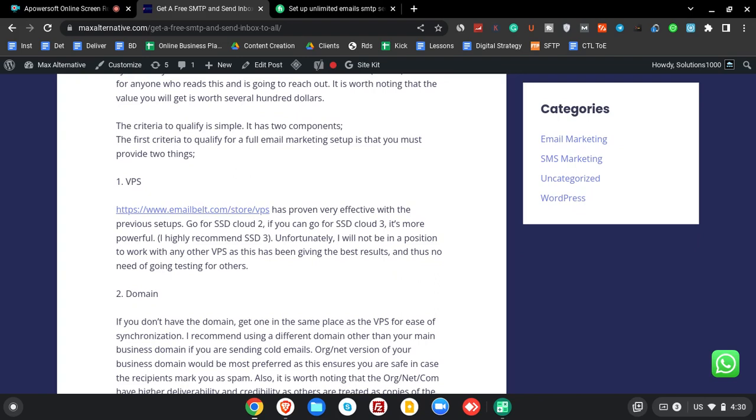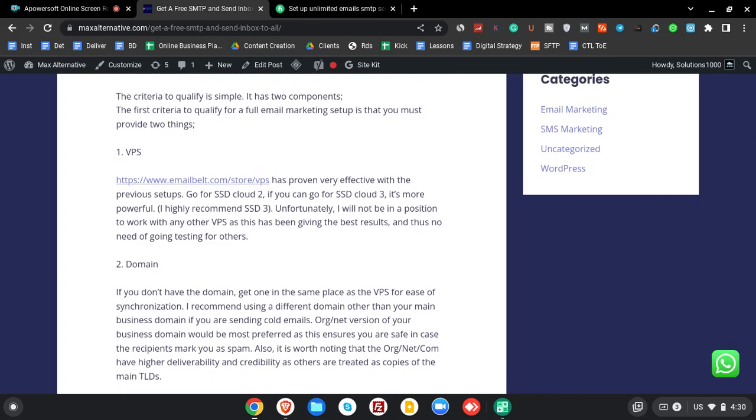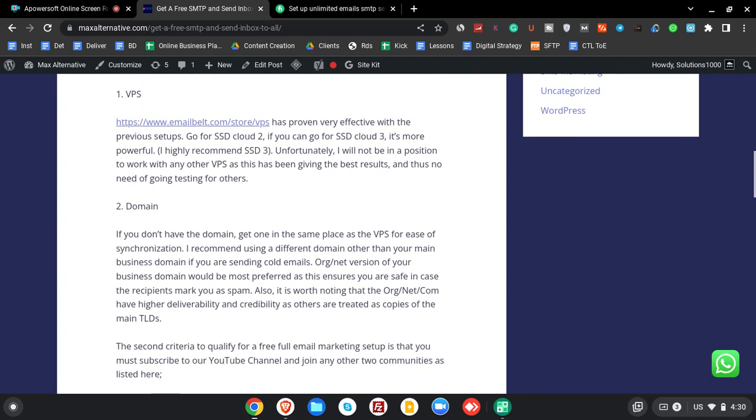Because it's more powerful. Unfortunately, we will not be in a position to go for other VPS because we don't want to gamble here. We know how this one works. We know the results it's going to give you, so let's go for it. And for a domain, you can still go for the same provider.